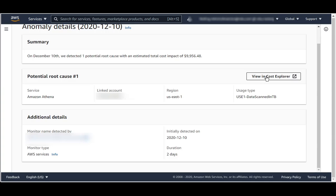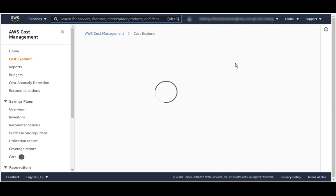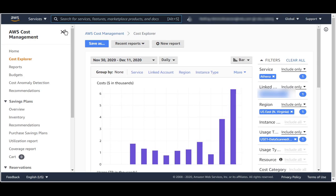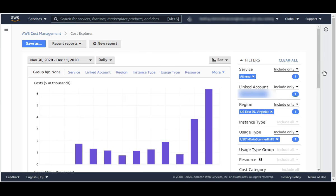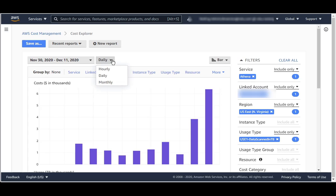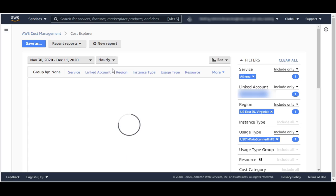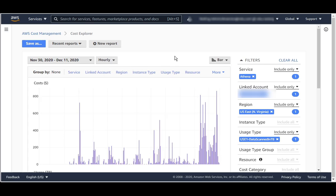After clicking on that, Cost Explorer will open with the proper parameters. You see here all the parameters are set. To get a better view, I recommend going into an hourly view that shows now the hourly usage of Athena.